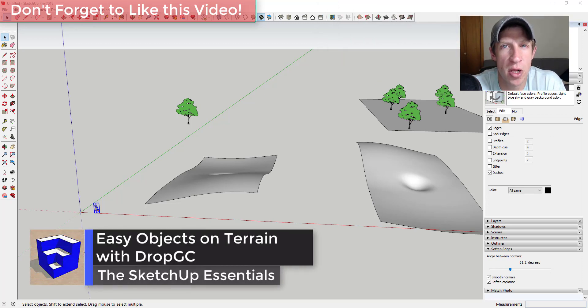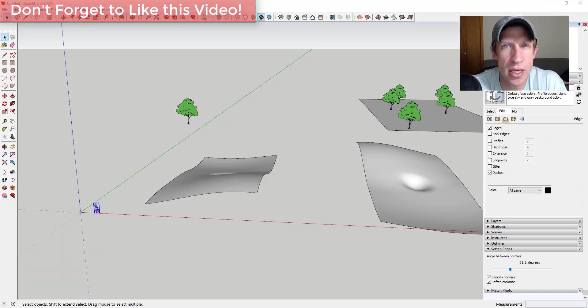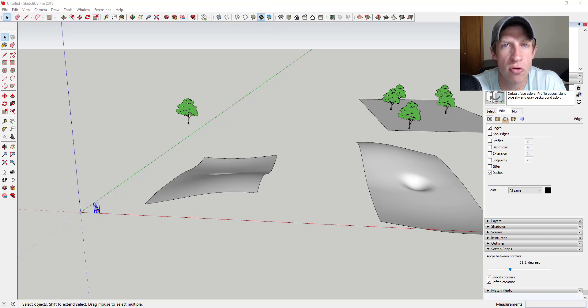If you remember last week we started this series with 1001 Bit Tools. We're going to keep going this week with an extension that makes it easy to drop things on terrains inside of SketchUp.